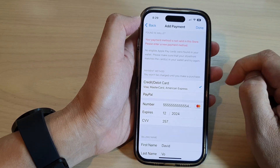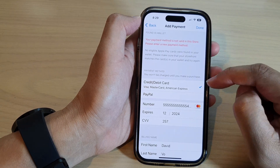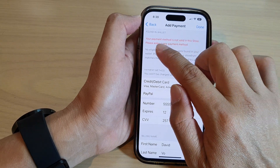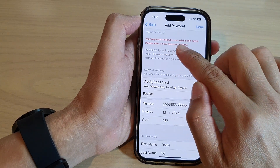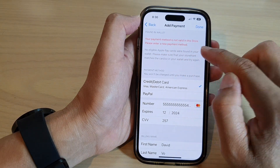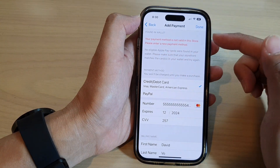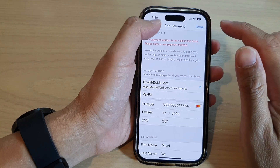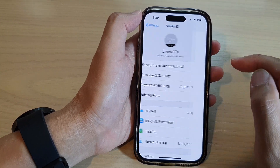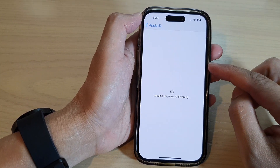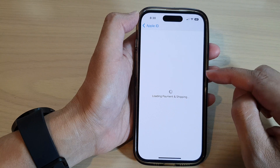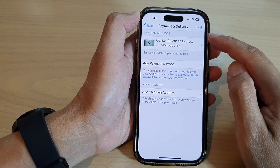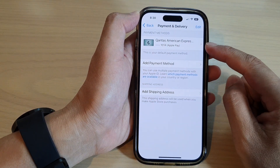If the information is not correct, it might come back with a message saying your payment method is not valid in this store, or something is not correct — it will give you some feedback. Once you have successfully verified your card, it will be available here in the Payment Methods and from there you can use your card.